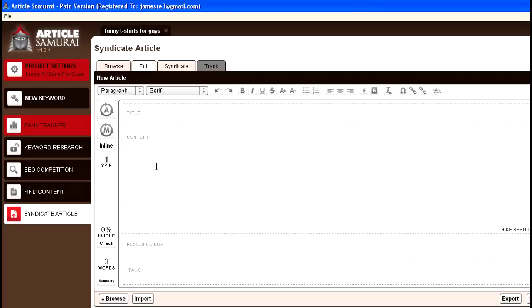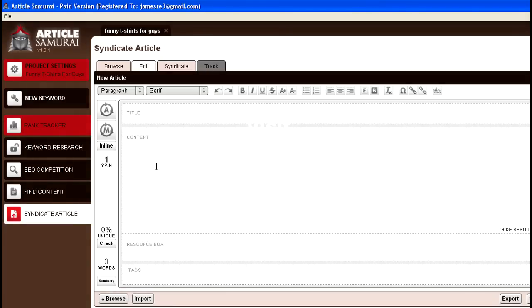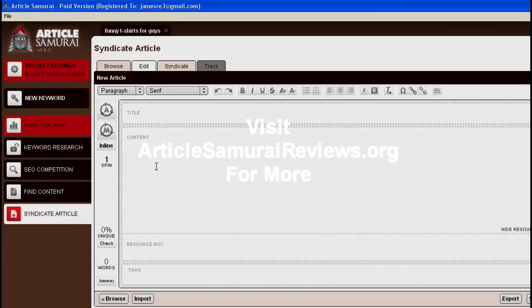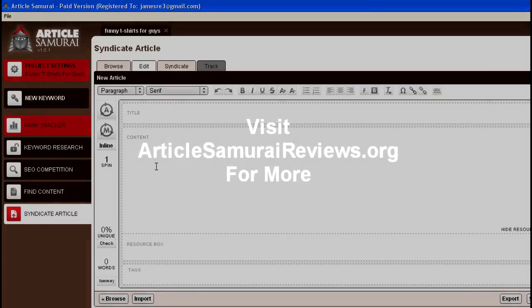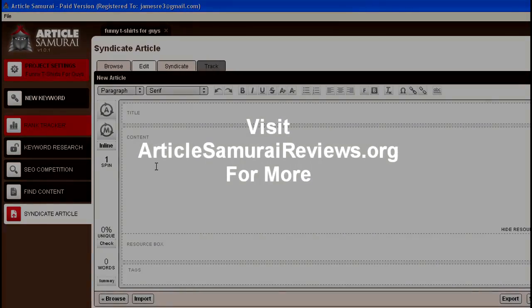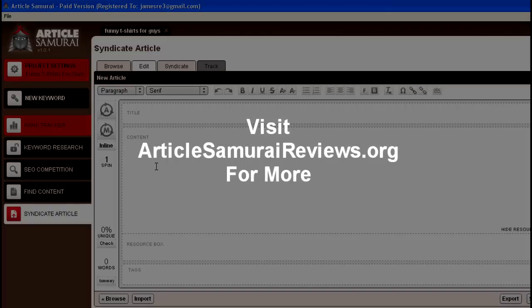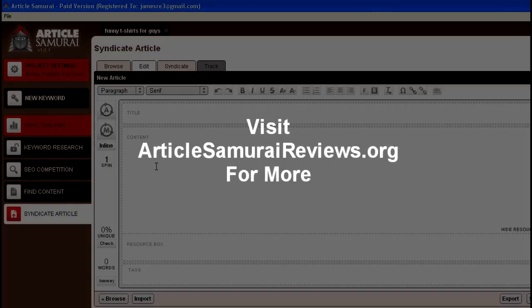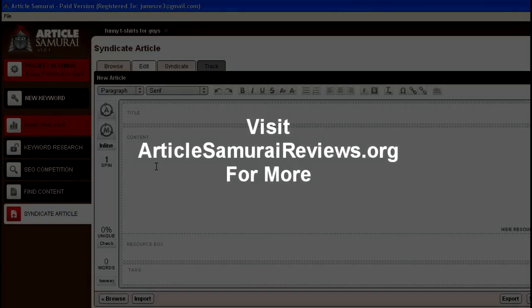Like I said, just a quick first look. Please feel free to visit ArticleSamuraiReviews.org - that's reviews plural. I'll have my review and hopefully a bonus up for you when they have an affiliate program out. Thanks, come on by, check out the site and leave a comment.